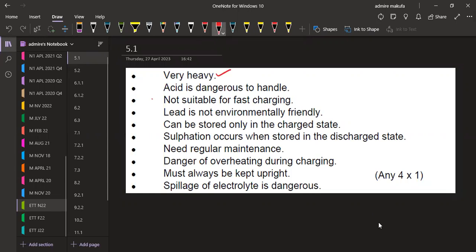The first disadvantage is that they are very heavy. The other point is that acid is dangerous to handle. They are not suitable for fast charging. Lead is not environmentally friendly, and they can be stored only in the charged state.